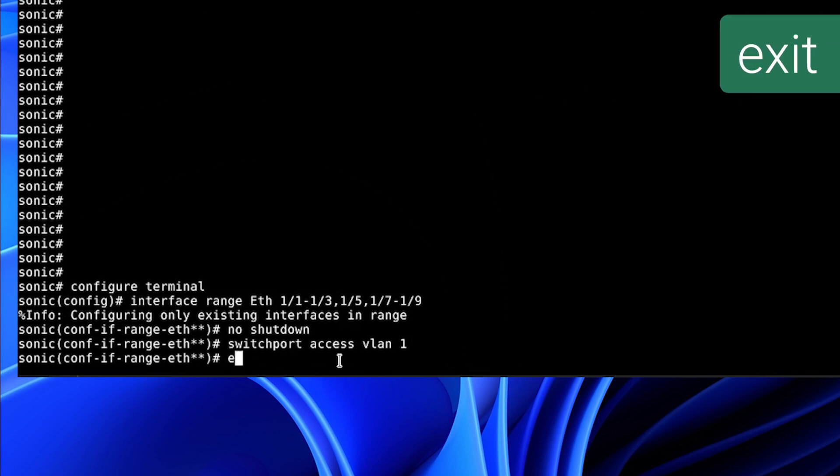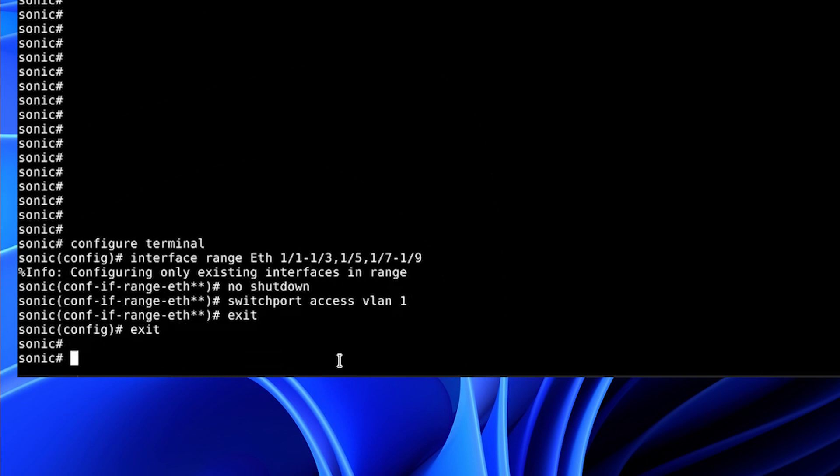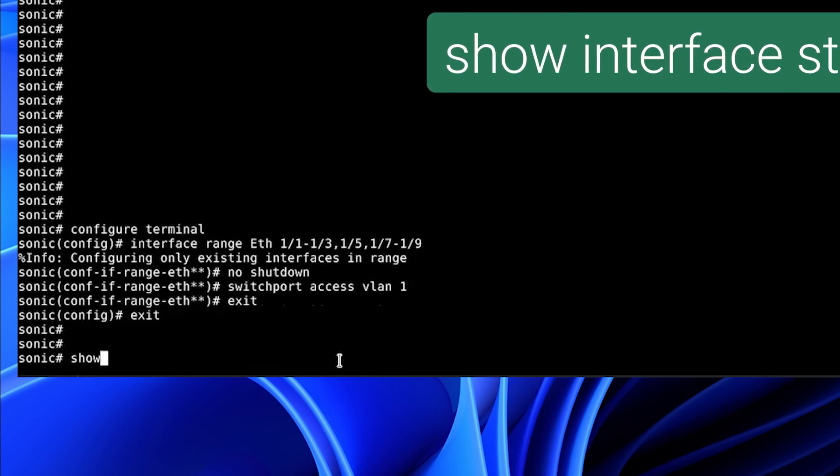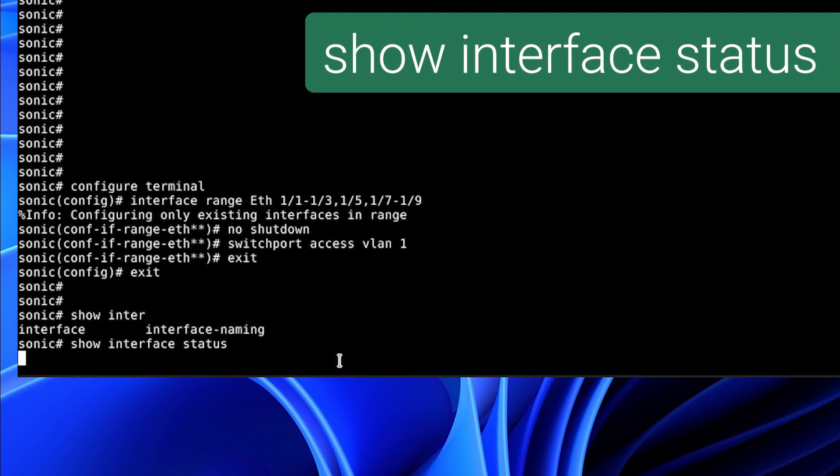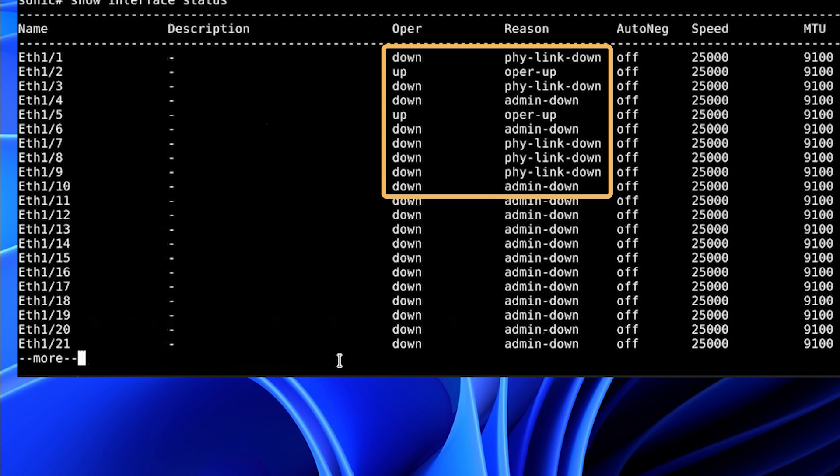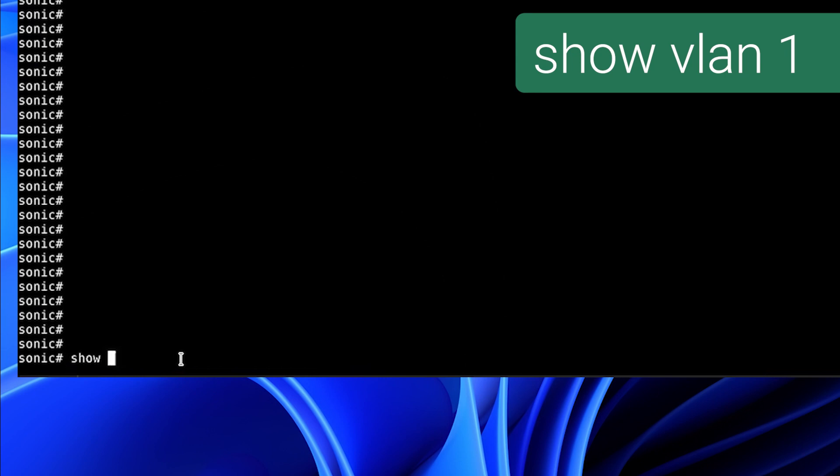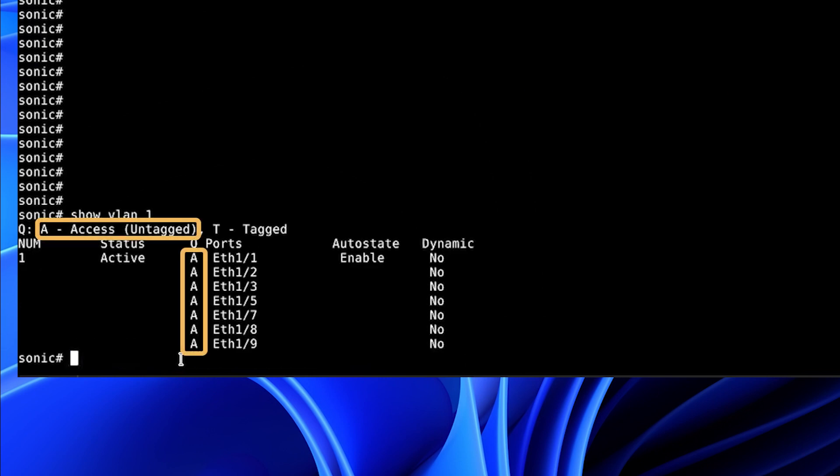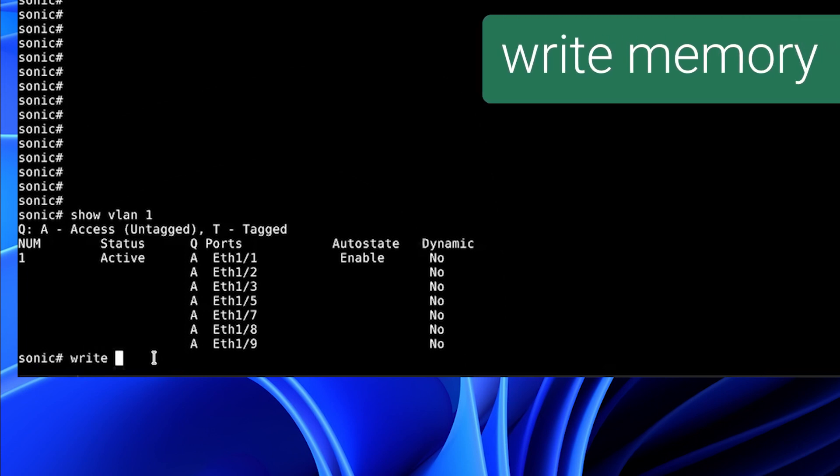Now we are going to exit and show interface status. Here we can see that in some cases, the interface is up and up. In some cases, the file link is down, but the interface is no-shut. And in some cases, it's admin down, depending on which interfaces we configured and which interfaces we skipped in the range command. There is show VLAN 1. We can see it is untagged. And these are all the interfaces assigned. We have skipped 4 and 6 as we configured. If we are happy with our changes, we will write memory.